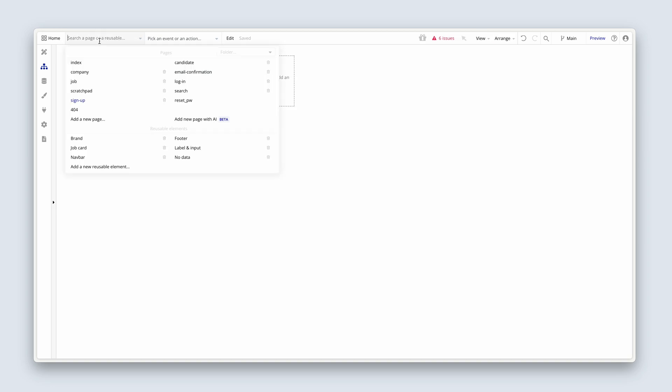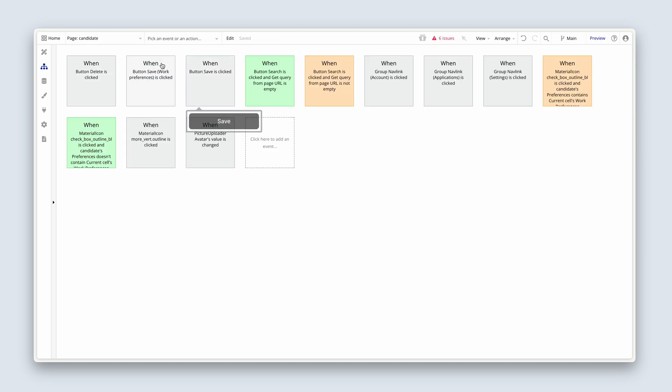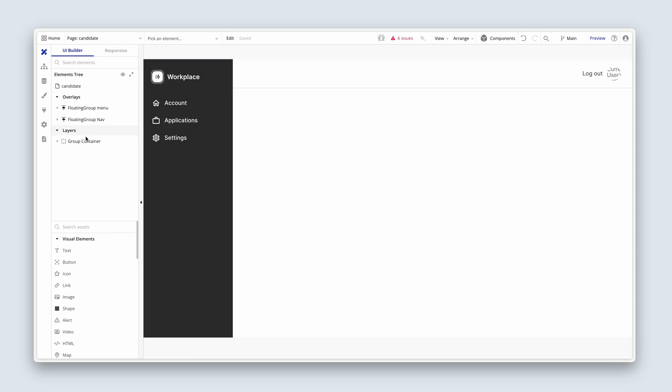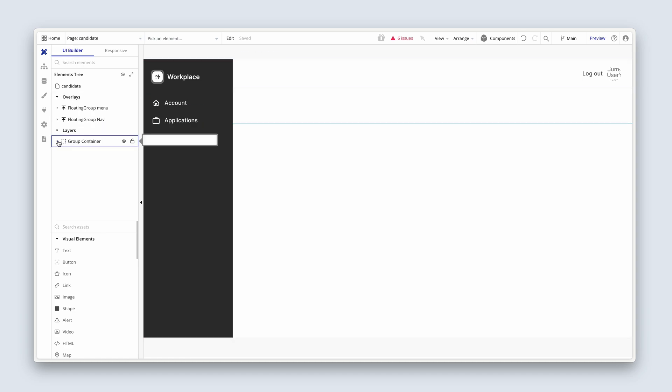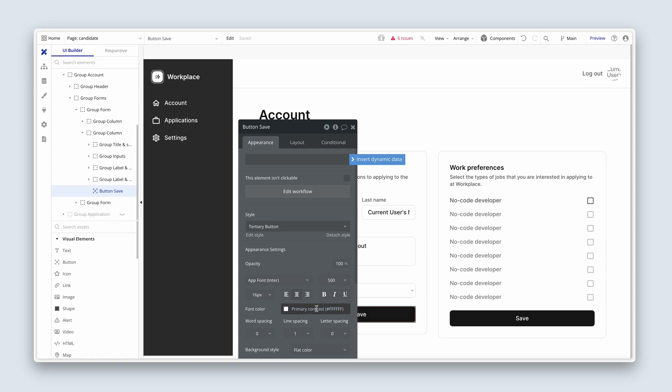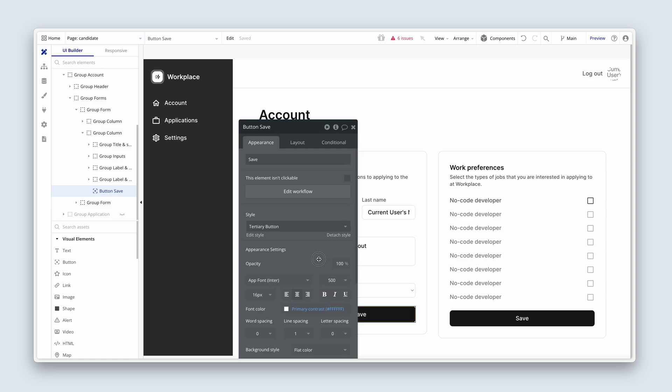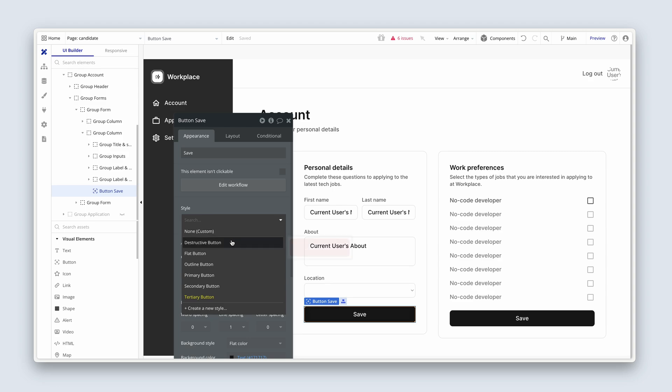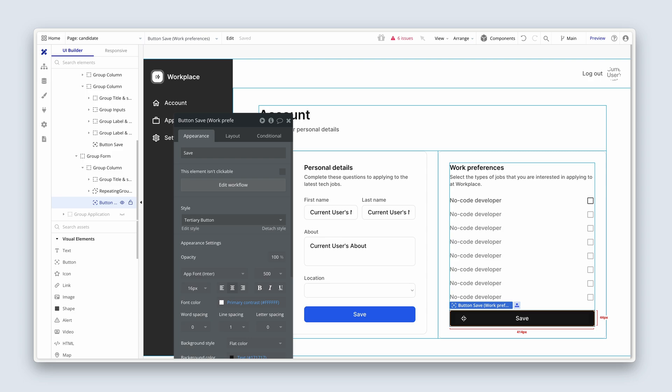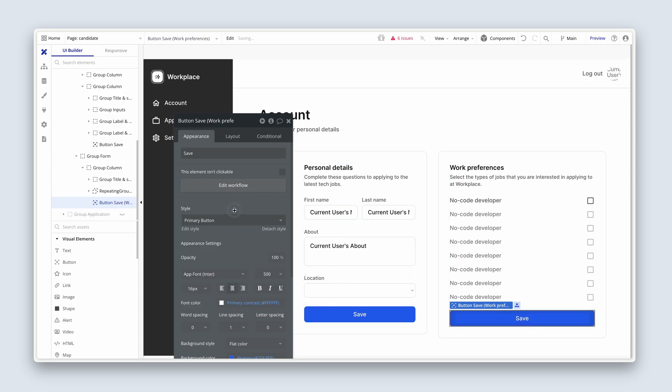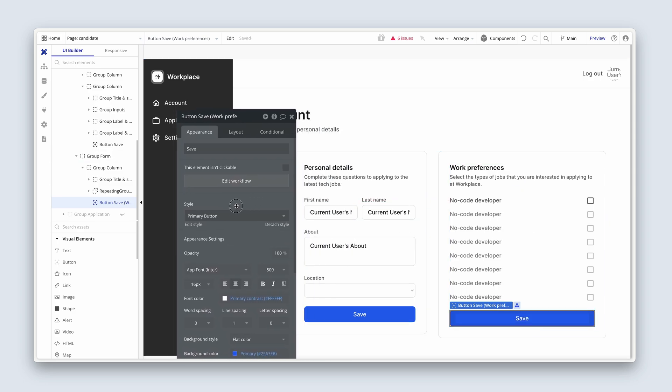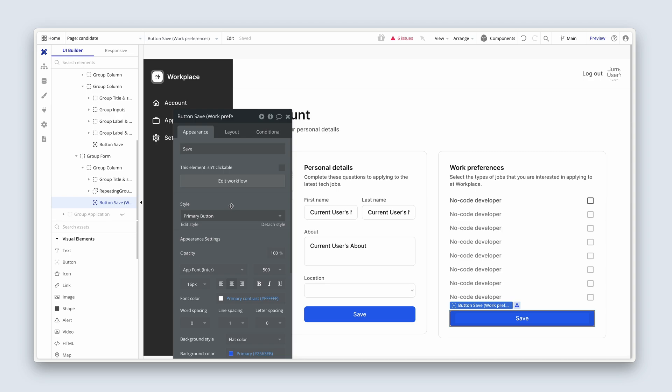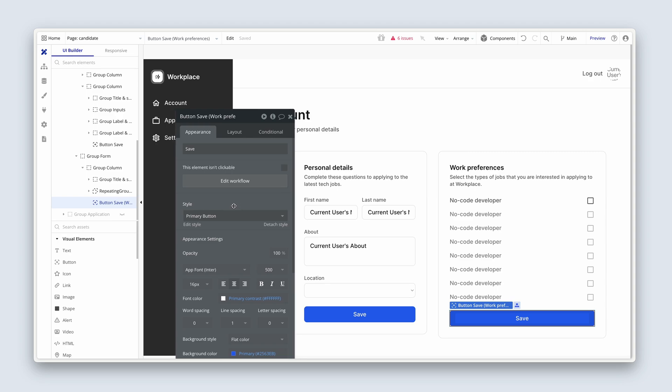Actually, before we do that, one thing I did want to change is if we bring back up the account, these buttons, I want to change back to the brand color because we're not dealing with a company that has a particular brand color. So I want to use the particular workplace brand within the candidate dashboard. So I'm going to choose primary button there. Same with work preferences. There's no chance of clashing here because the candidate doesn't upload a logo or anything like that.